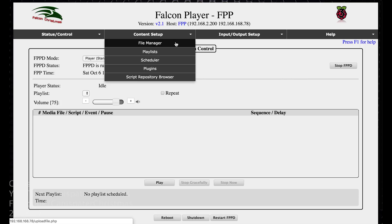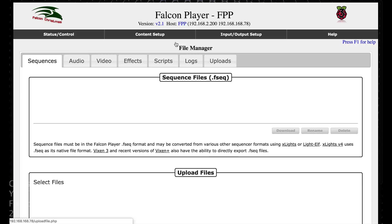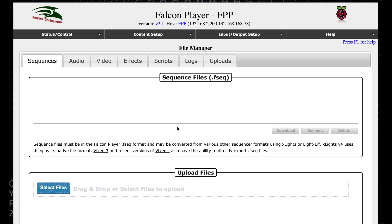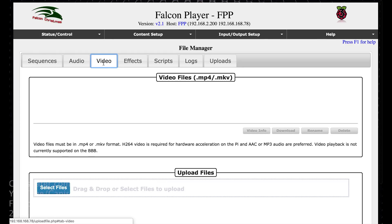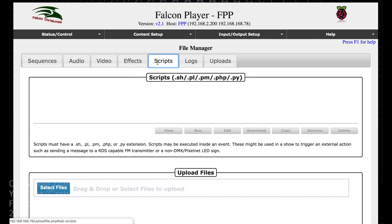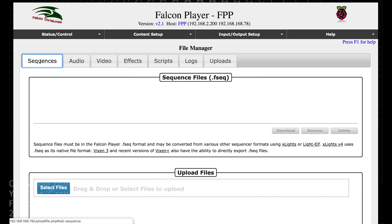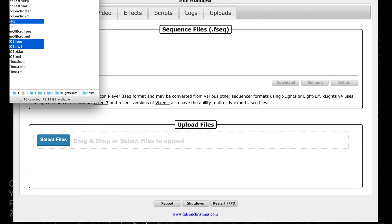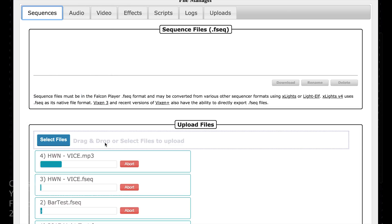Plugins and script repository browser are advanced functions you can look into if you need additional functionality. First, the file manager. This is where when you upload something all your files will be — the FSEQ files will be here, the audio files will be here, video if you upload any videos, effects, scripts, logs. When you want to upload stuff, I've got a few FSEQ files and some audio.